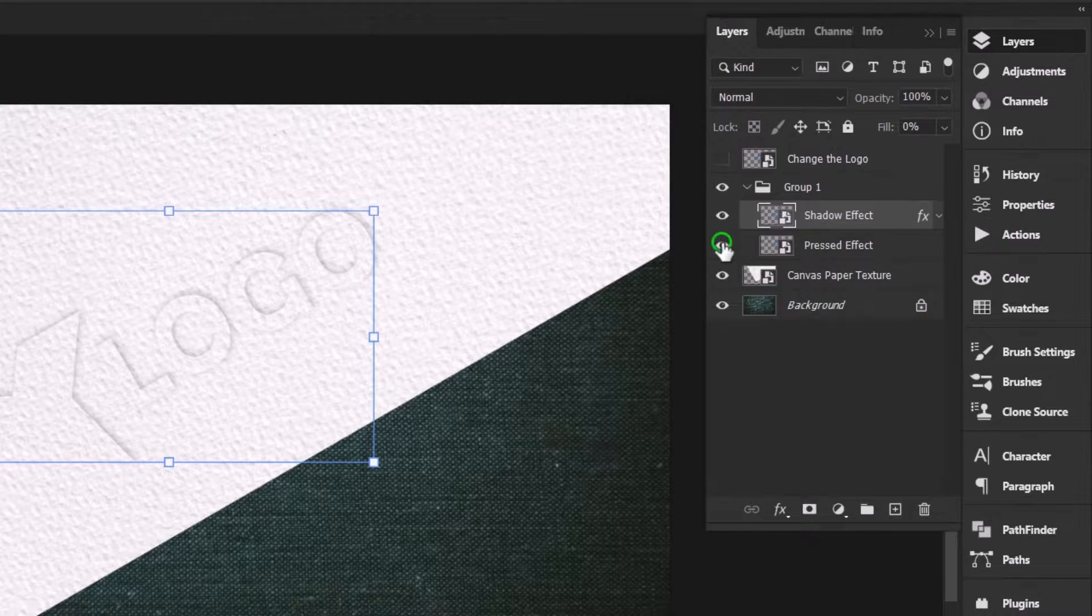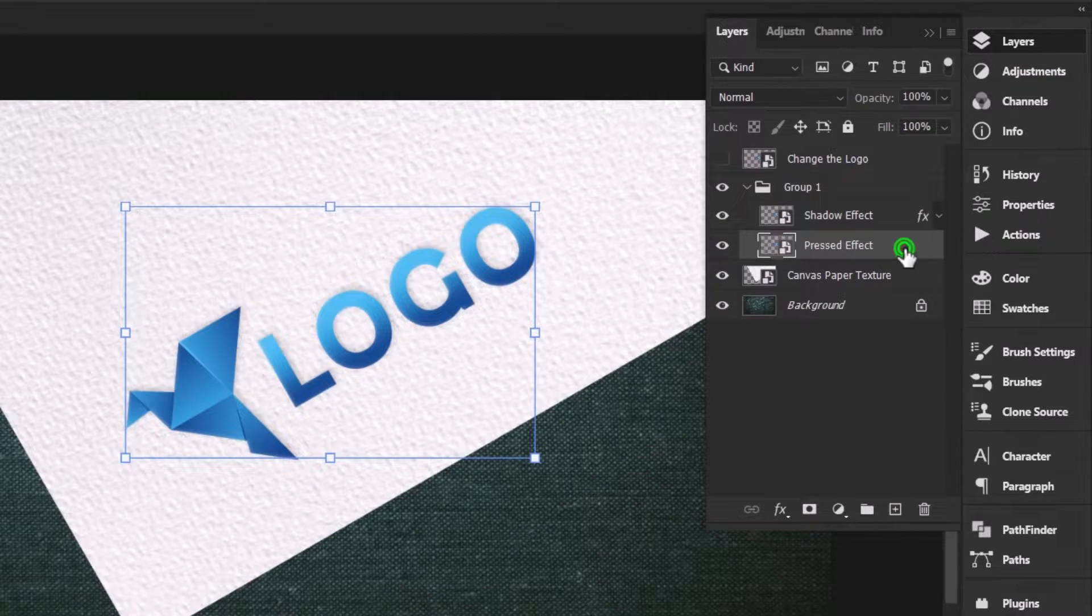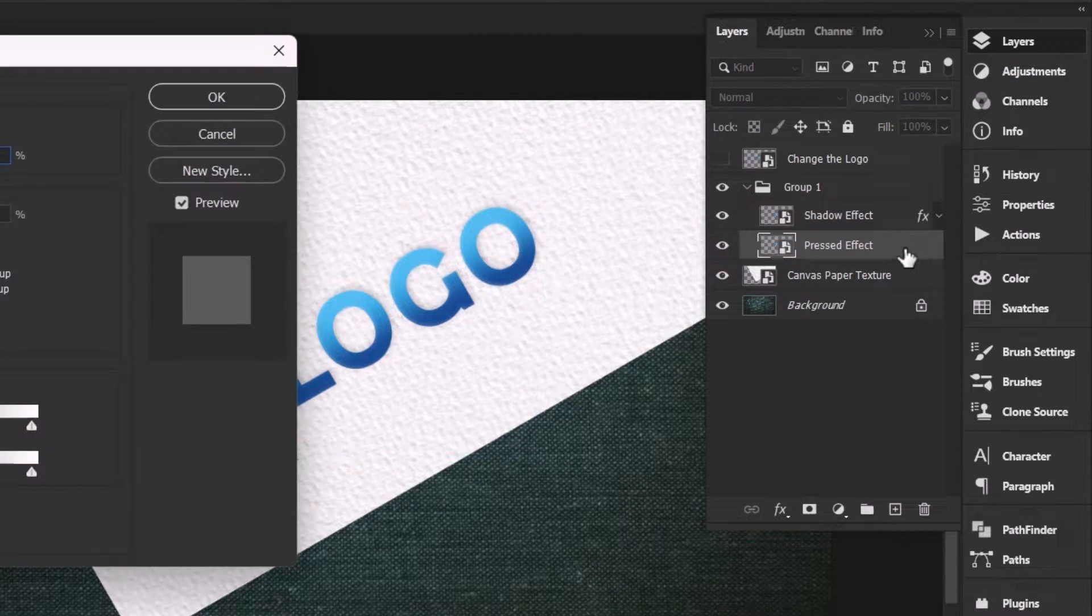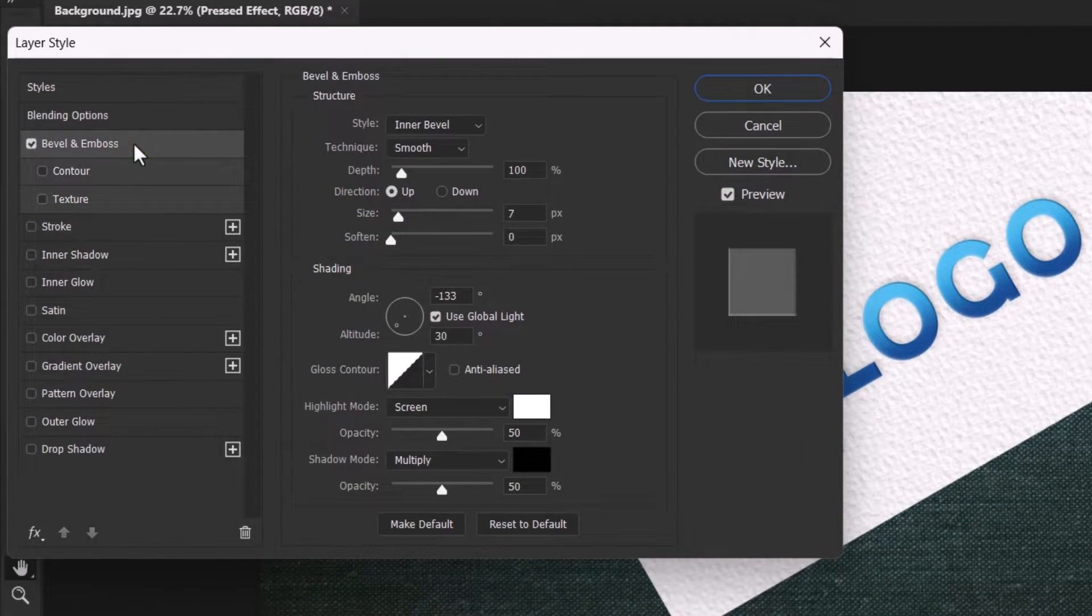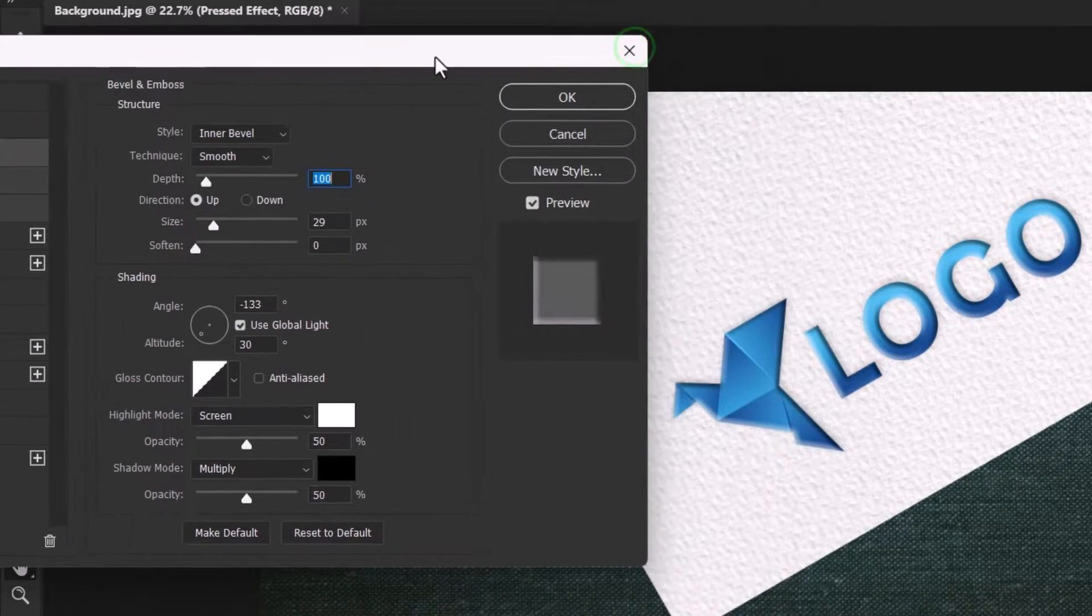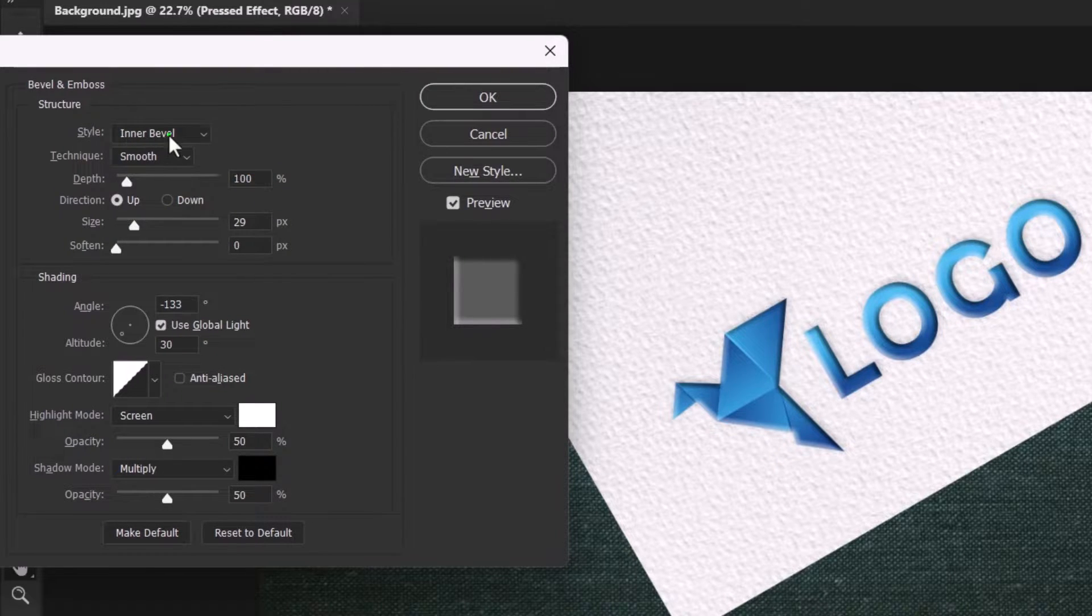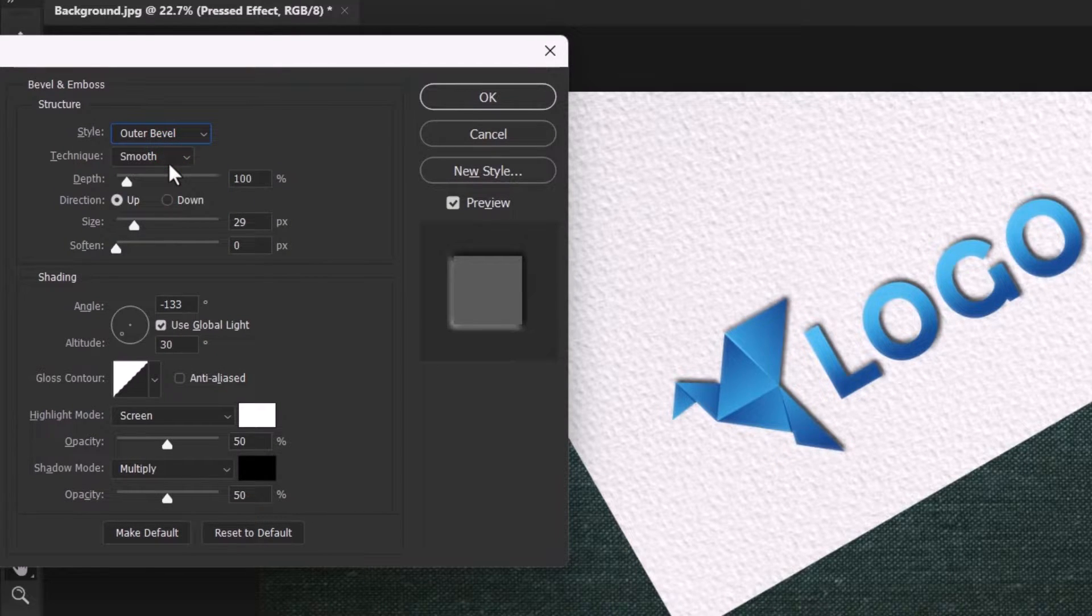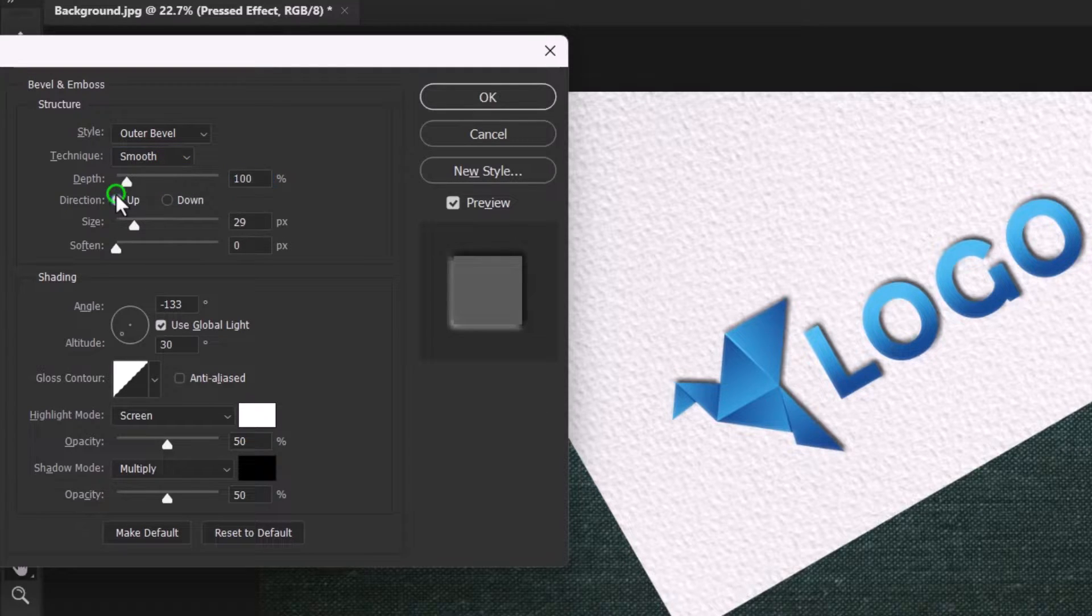Collapse the shadow effect and unhide the pressed effect layer. Double click and activate the bevel and emboss style. Move the window here to clearly see what's happening. Set the style to outer bevel, technique to smooth, depth to 100 pixels, and direction should be towards up.